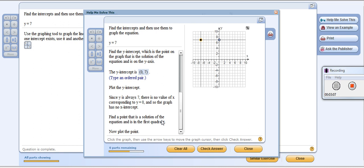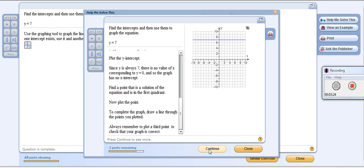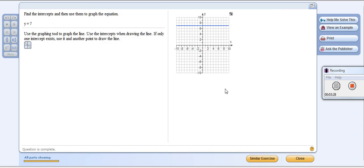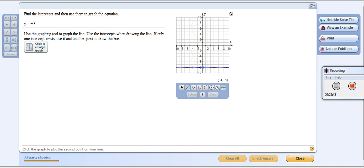It says find a point that is a solution of the equation in the first quadrant. Now I draw a line between those two points. If I wanted to try another example — say y equals negative 8 — using the line tool, that means x equals 0 and y equals negative 8. I click on that intercept, and then I can choose any x value as long as my y value is negative 8. That gives me the line for y equals negative 8.